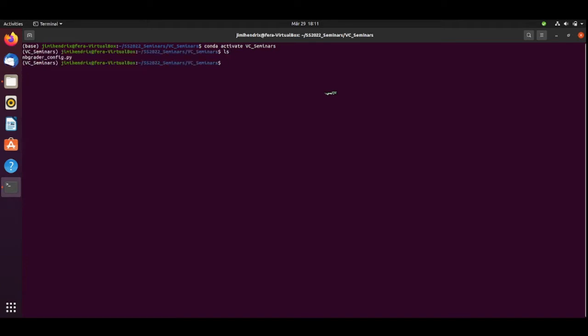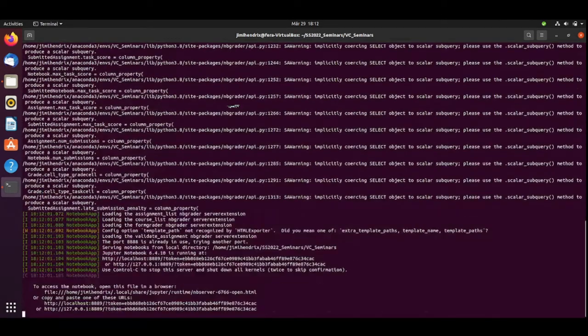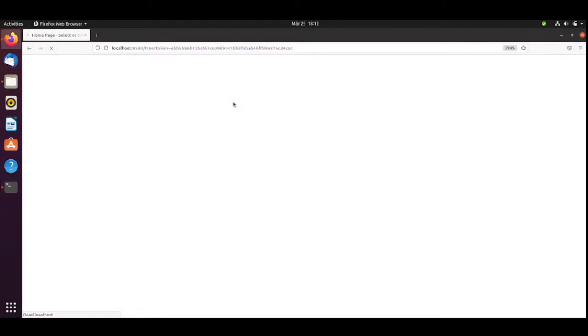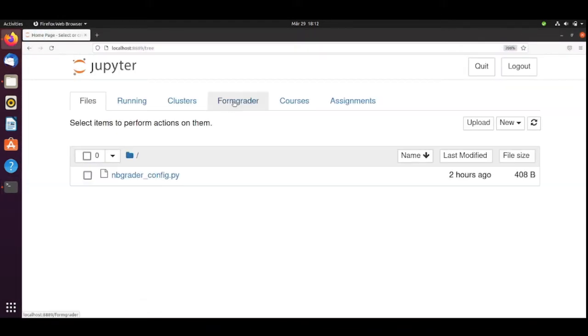From the working folder, where we have our NBgrader config for Video Coding, I will start the Jupyter notebook. Jupyter notebook is running.